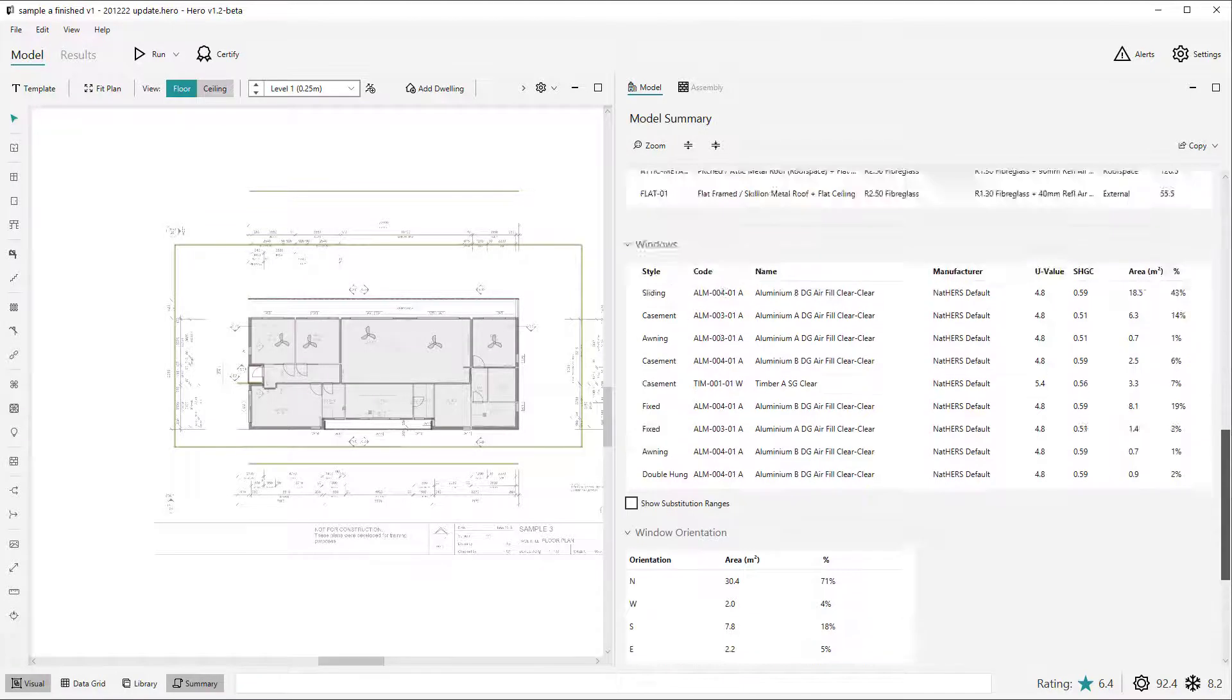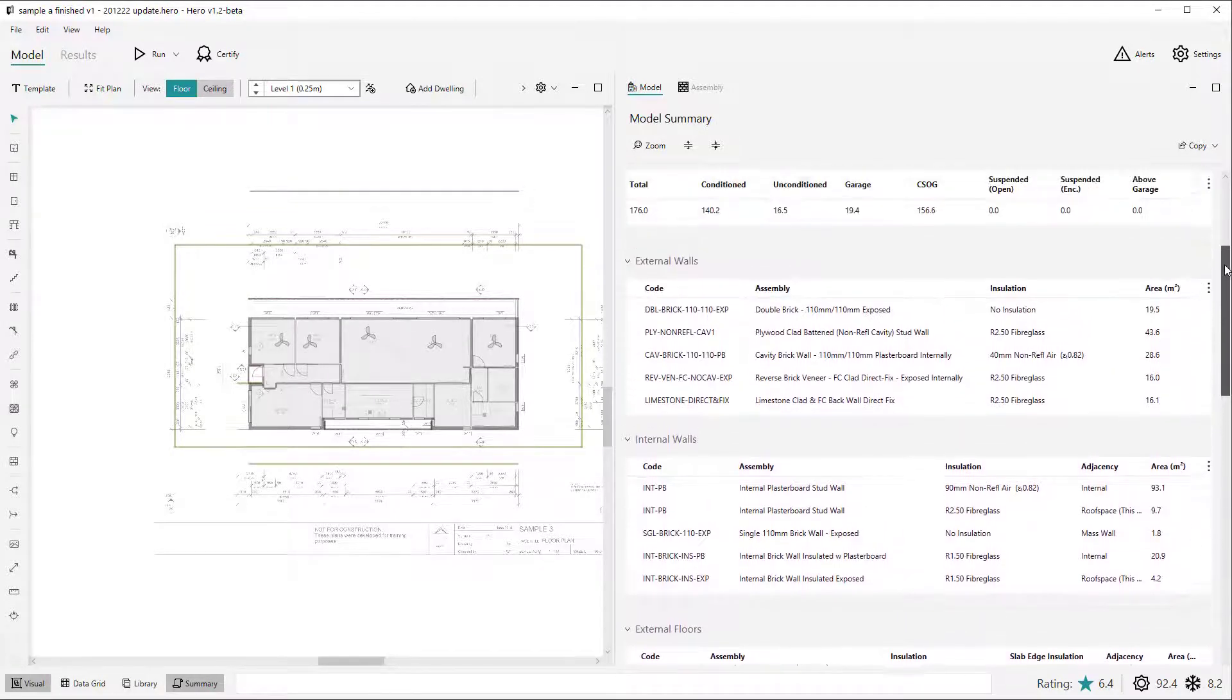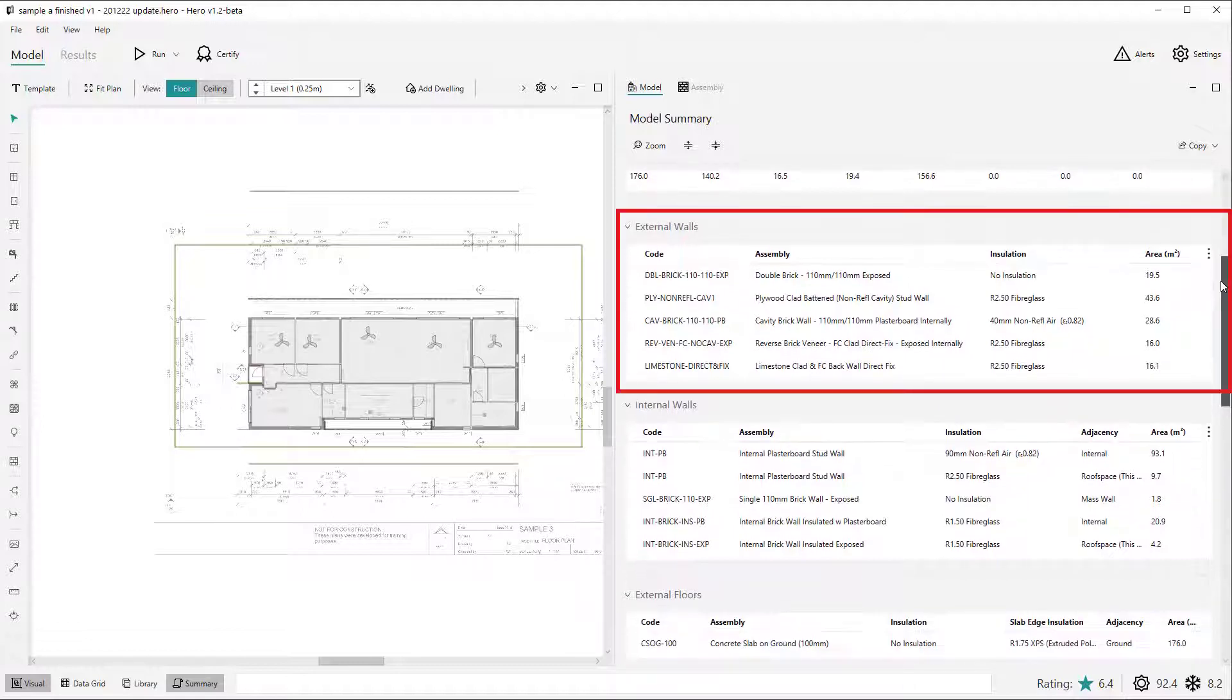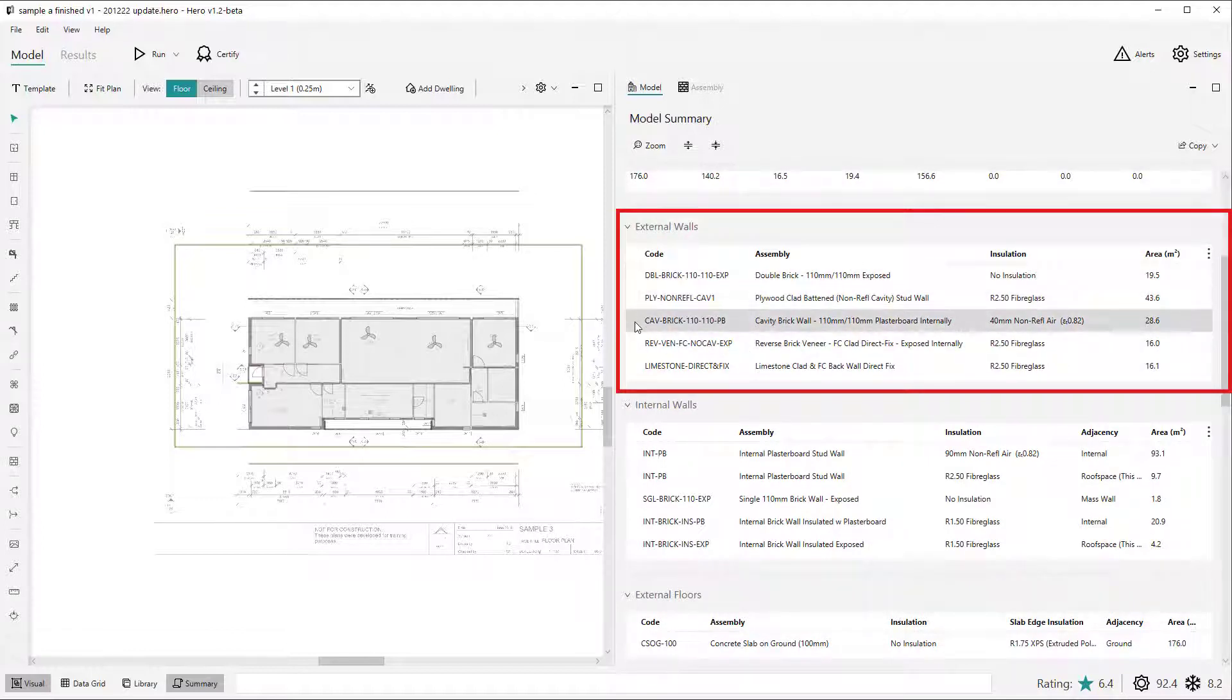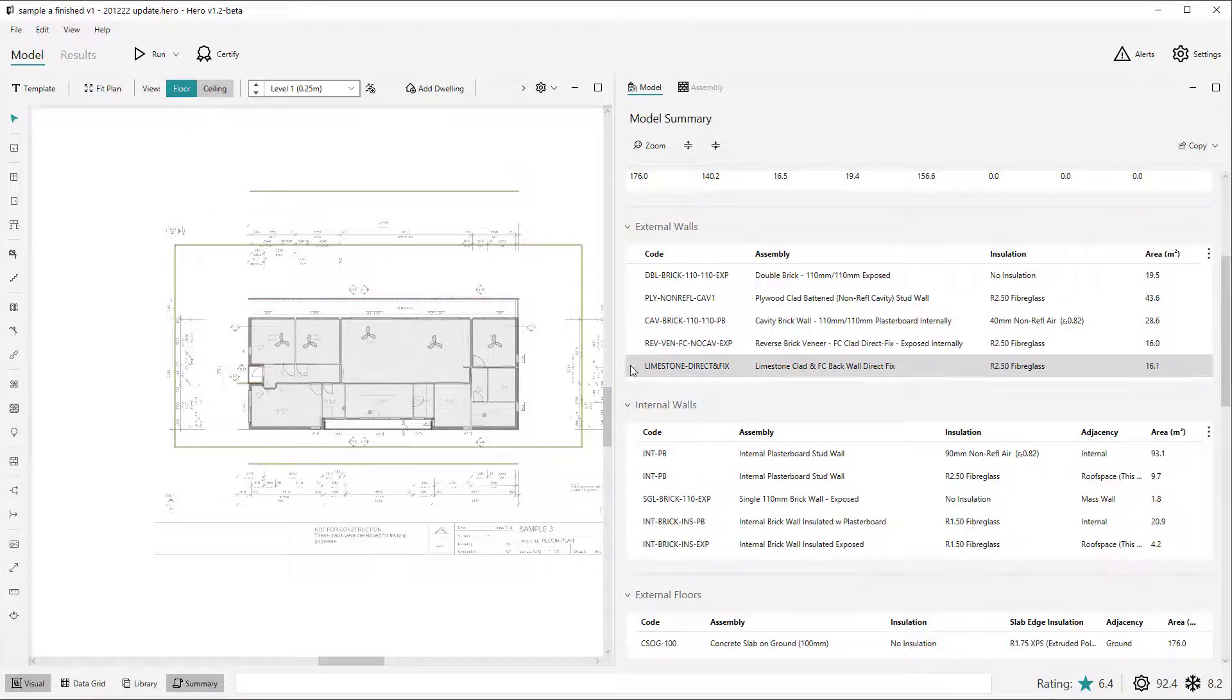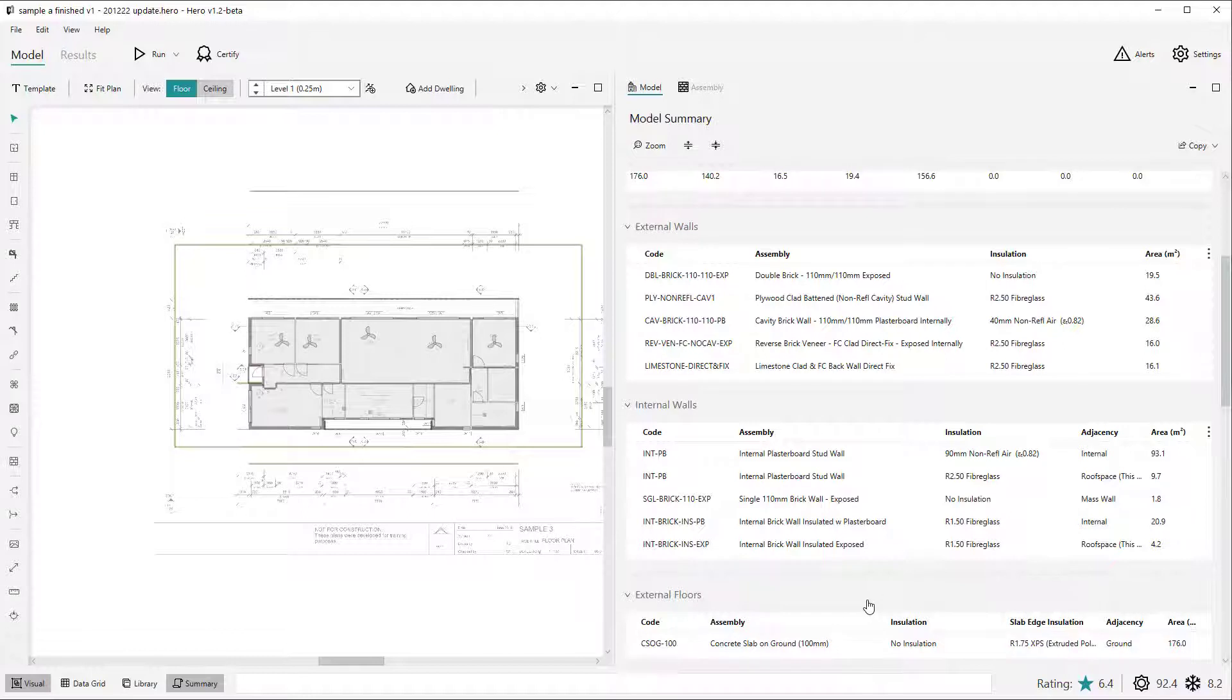Each table or section of the model summary shows similar information to the data grid but summarized into groups of similar objects. For example, in the external wall table you will see entries for each unique assembly and insulation combination used within the project. Summary table entries might differ in heights or colors or other attributes, but they share the properties listed in that table header.